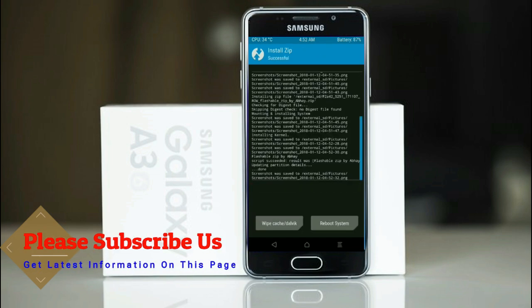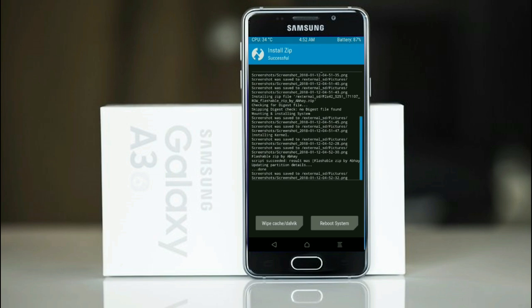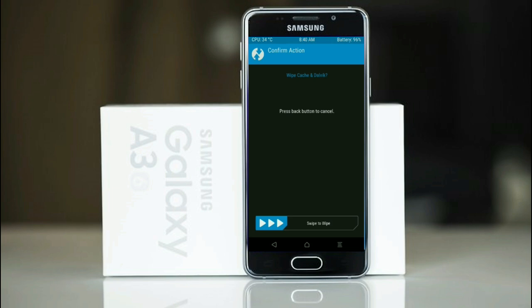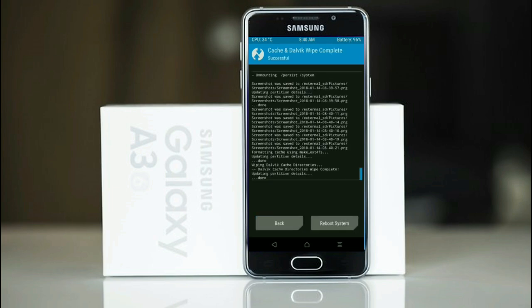Before we proceed to reboot our system, we need to wipe temporary data cache. Select wipe cache and swipe right to wipe data. After finishing all steps, we need to reboot our system.